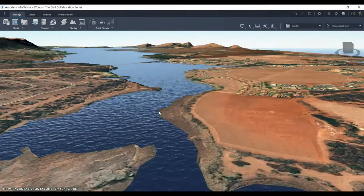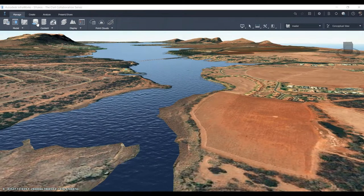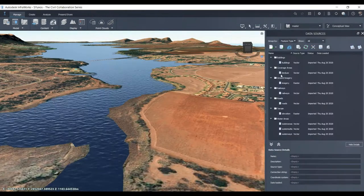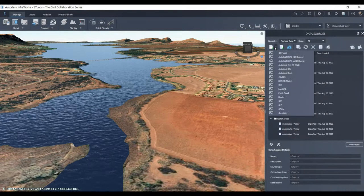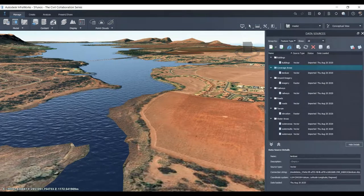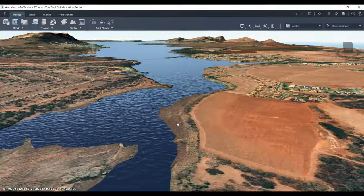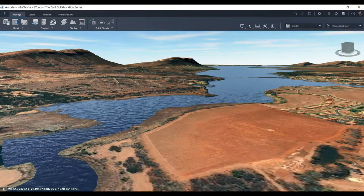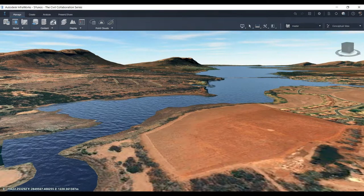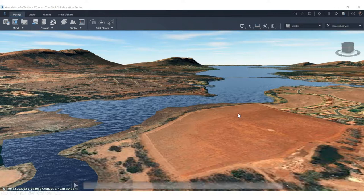Disclaimer: do not use the conceptual surface built into InfraWorks for your final detailed designs. Wait for your survey to give you the final data. The aerial surface from InfraWorks may not be to the level of accuracy required. So for final or detailed designs, don't rely on the preliminary InfraWorks surface.